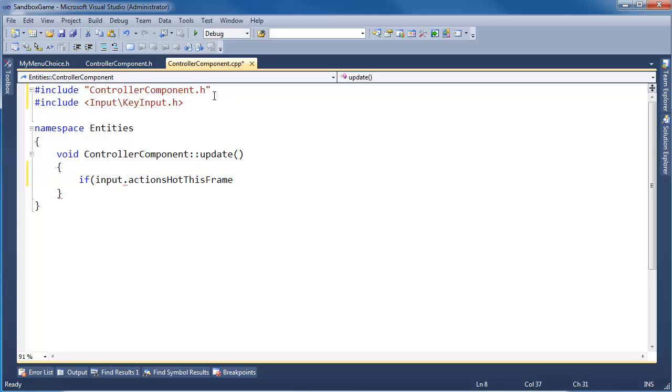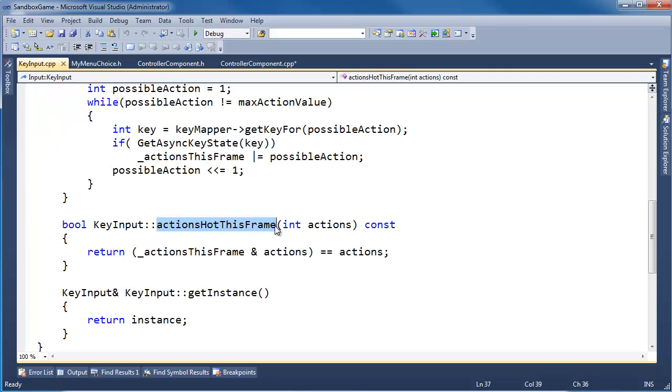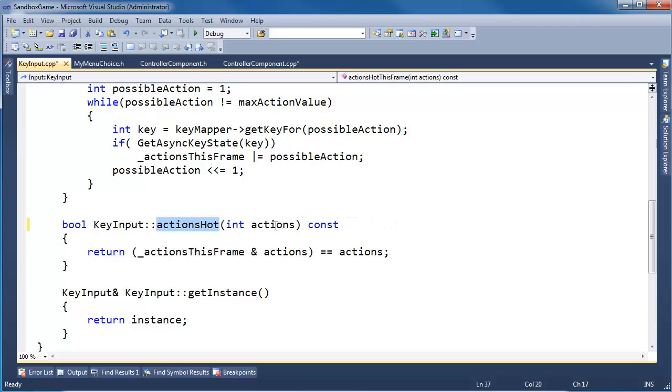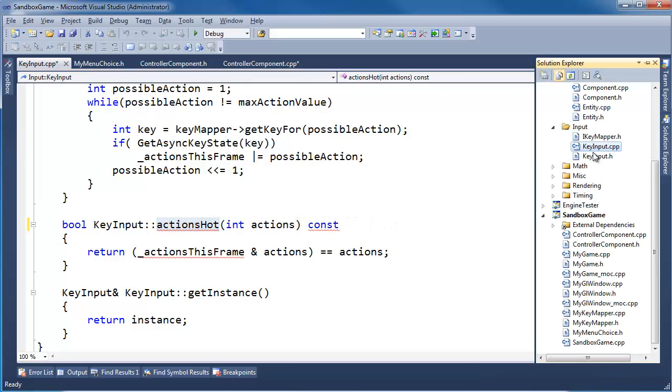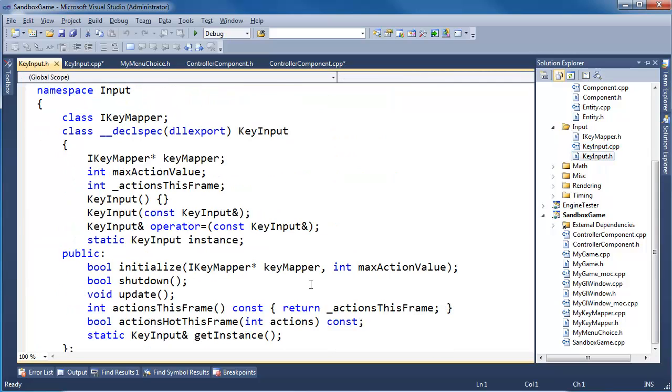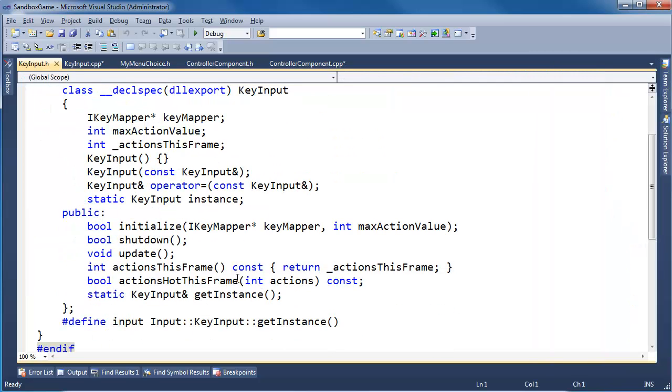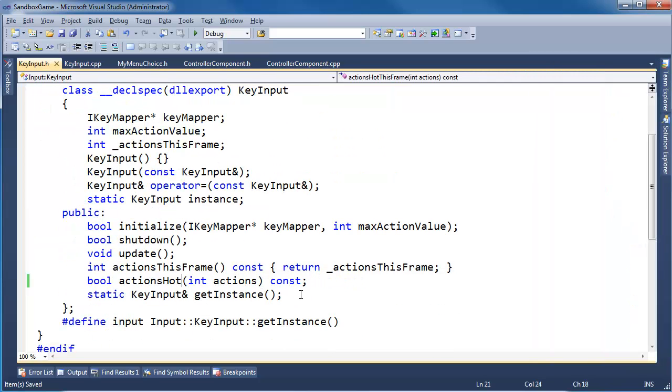Ah, that name's driving me nuts. Actions hot. That's so long. You're seeing me debate with my own design, which is probably good. Actually, I think I go one way, and then I want to work it in a different way.